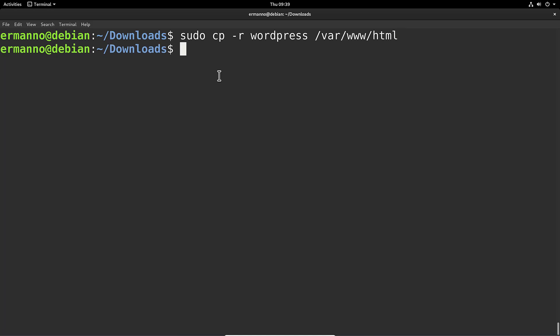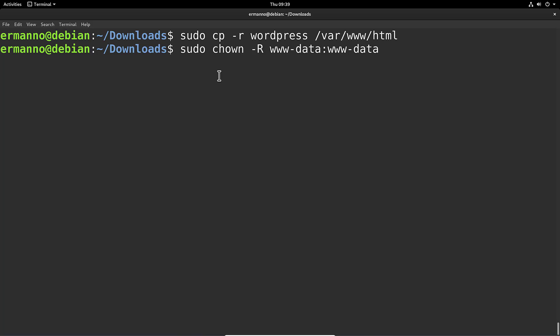Now we need to change some ownerships — we need to give ownership of the HTML directory to the www-data user. We'll do this by typing sudo chown -R www-data:www-data /var/www/html and hit Enter.